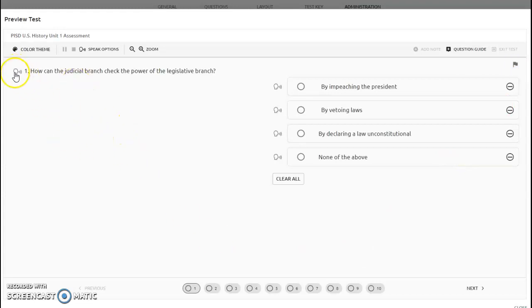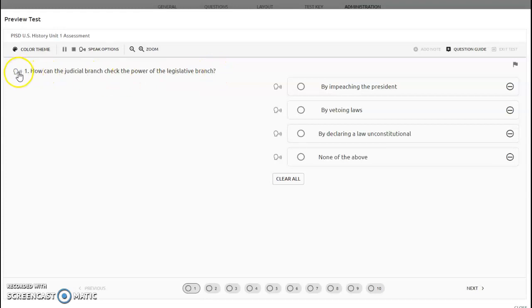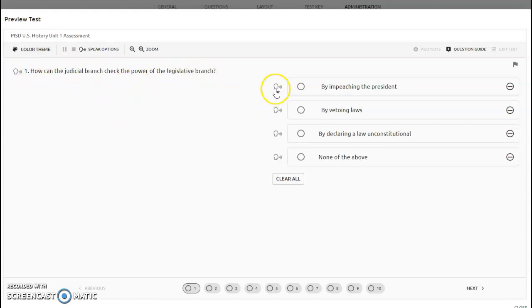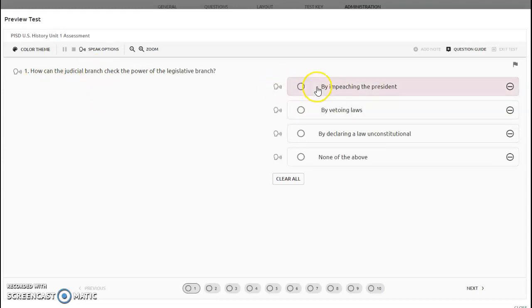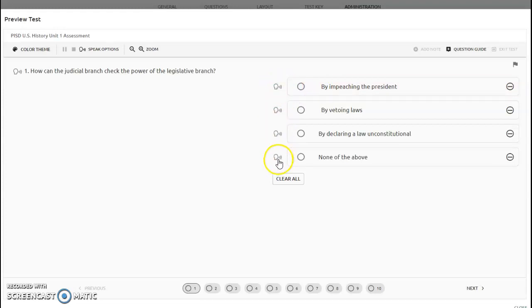During this test, you also have the ability to listen to it. Here's the question stem. You can click this audio icon and it'll read the test to you. If you want the answer choices read to you, there are audio buttons next to each answer choice. You can click on either one of these to get the answer choices read to you.